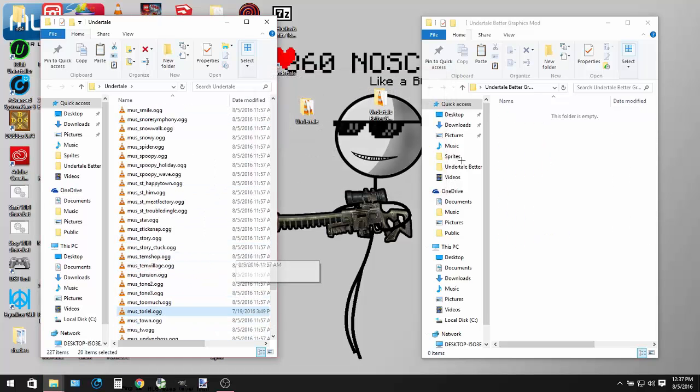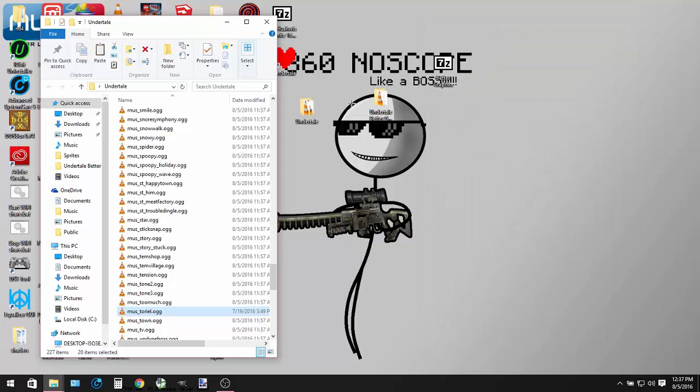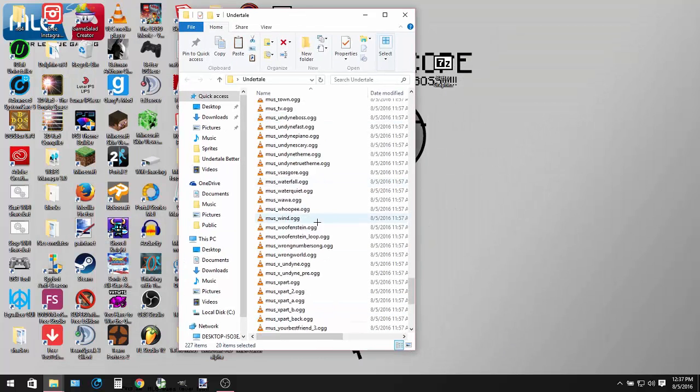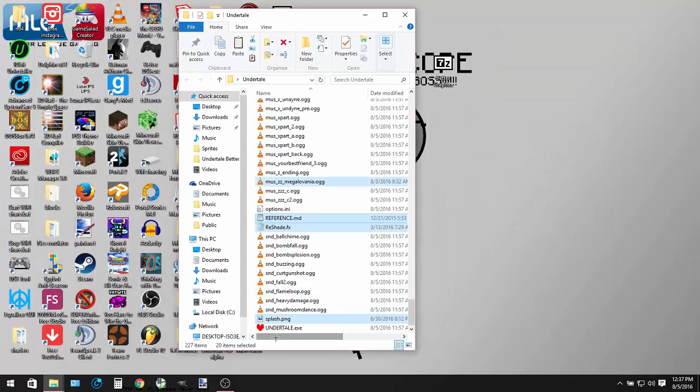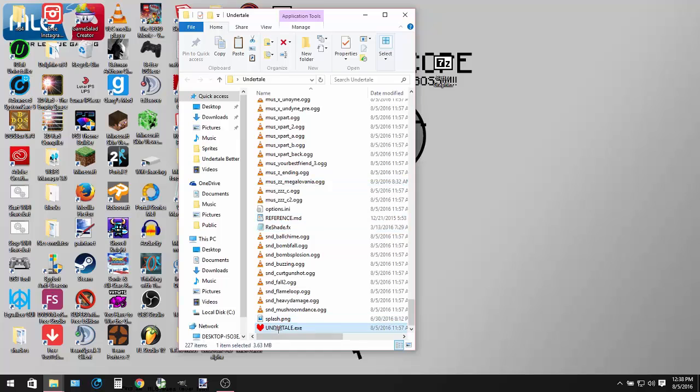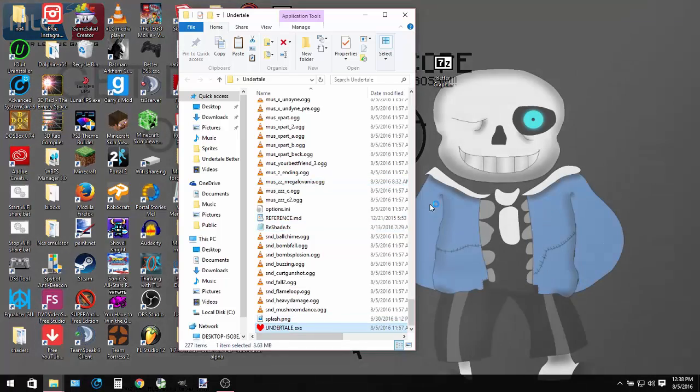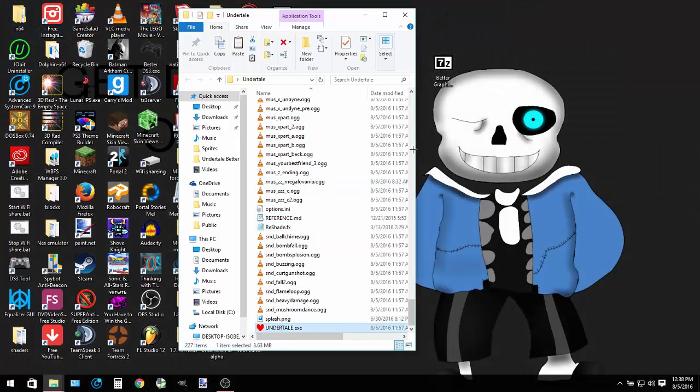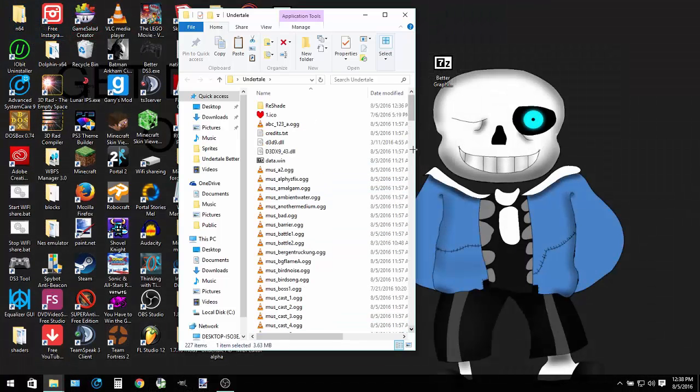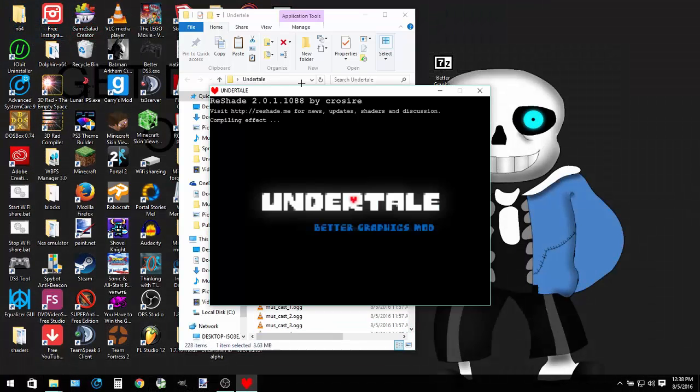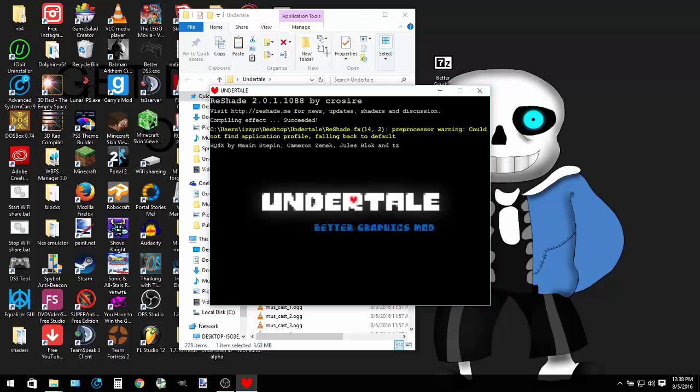Now everything should be here. You should be able to play it normally. Start it up and it should start. It may generate a few files. And there you go, it starts.